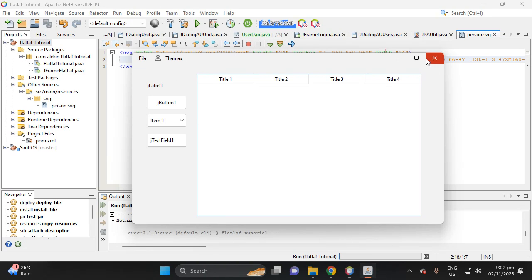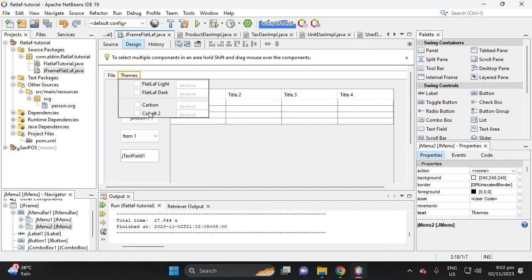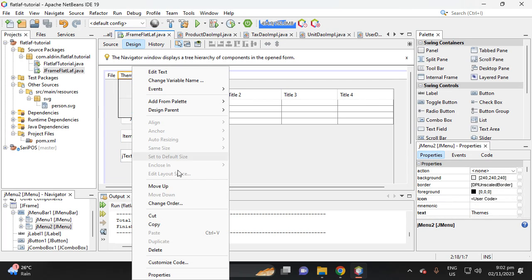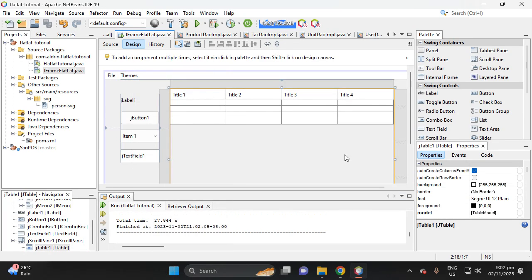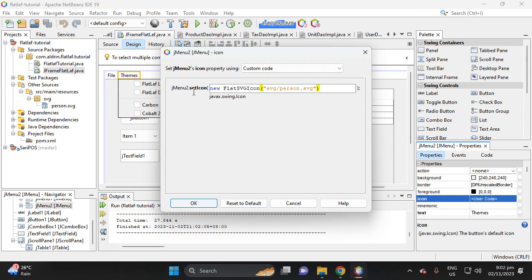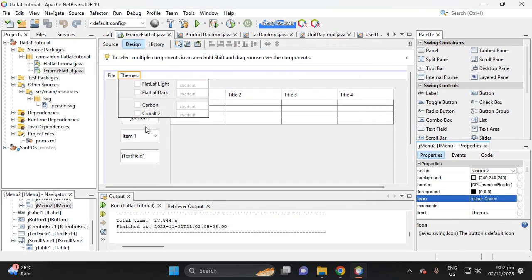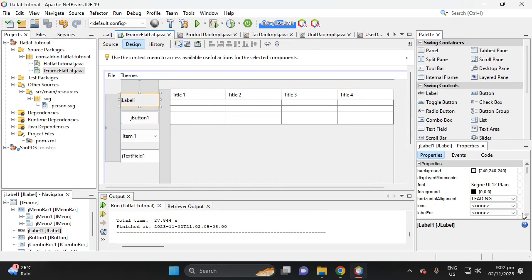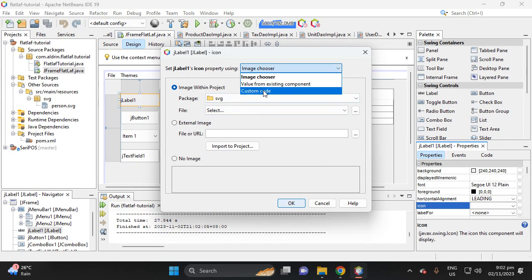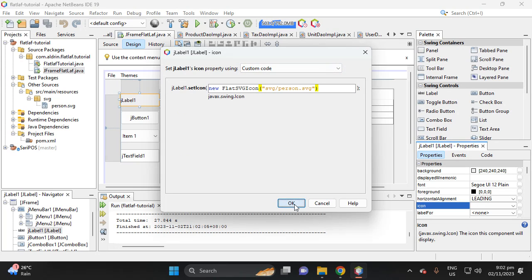I'll show you how to add an icon to a JLabel — it's the same process. Copy this code, then click the JLabel. Proceed to the icon property, select custom code, and paste the code.